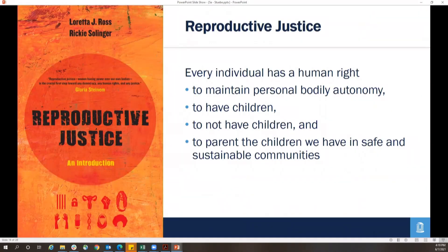Reproductive justice requires ensuring that every individual has a human right to maintain personal bodily autonomy, to have children, to not have children, and to parent the children they have in safe and sustainable communities. How might we build a society that protects and values every parent and every child?